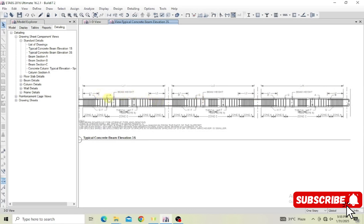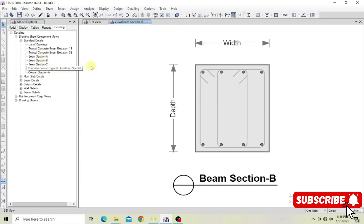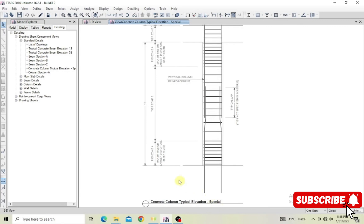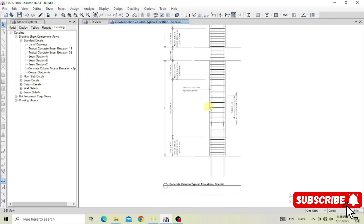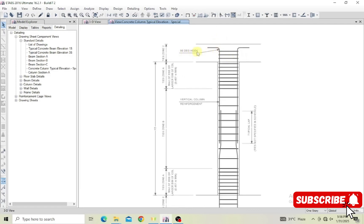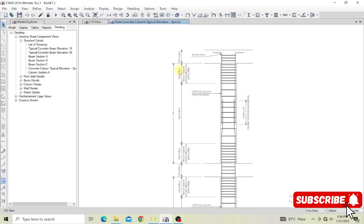For example, if Zone A is specified as two 16mm bars, that beam will have 16mm bars at that region. You can also view beam sections and typical column details. The column detail shows tie zones, typical lapping at each story, how bars terminate with a 90-degree hook at the top, and how stirrups are distributed through Zone A, Zone B, and Zone C.